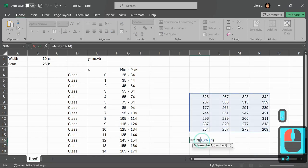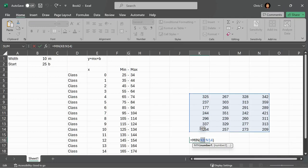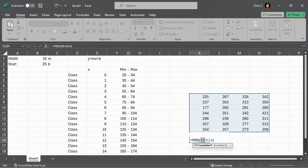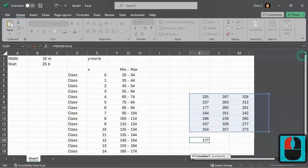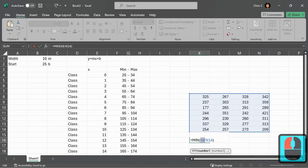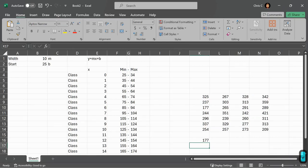I highlighted the whole thing, and if you're a formulas person, it goes K8, which is the upper left corner, colon N14, which is the lower right corner. I don't want to click on these because it'll mess up my formula, but that's how you get a rectangle instead of just a column. All right, so that's the min.